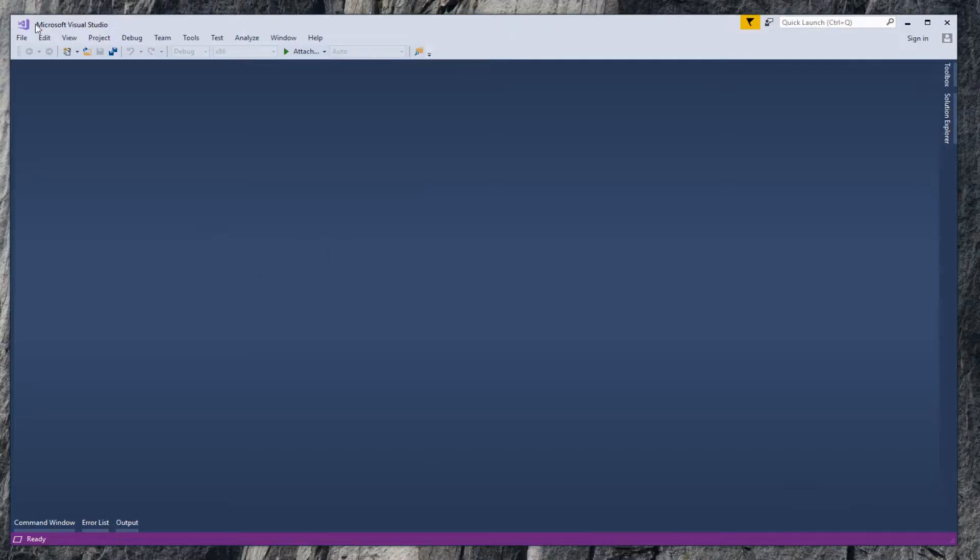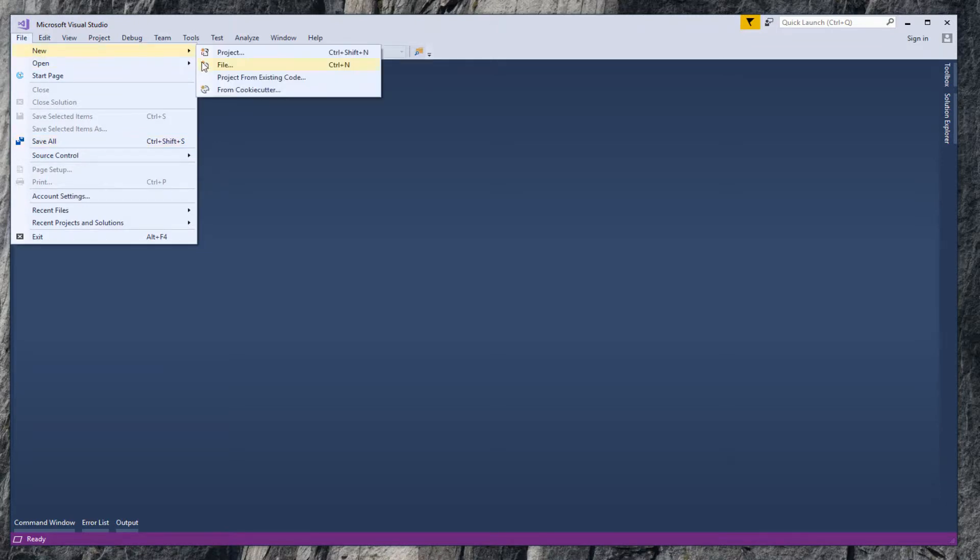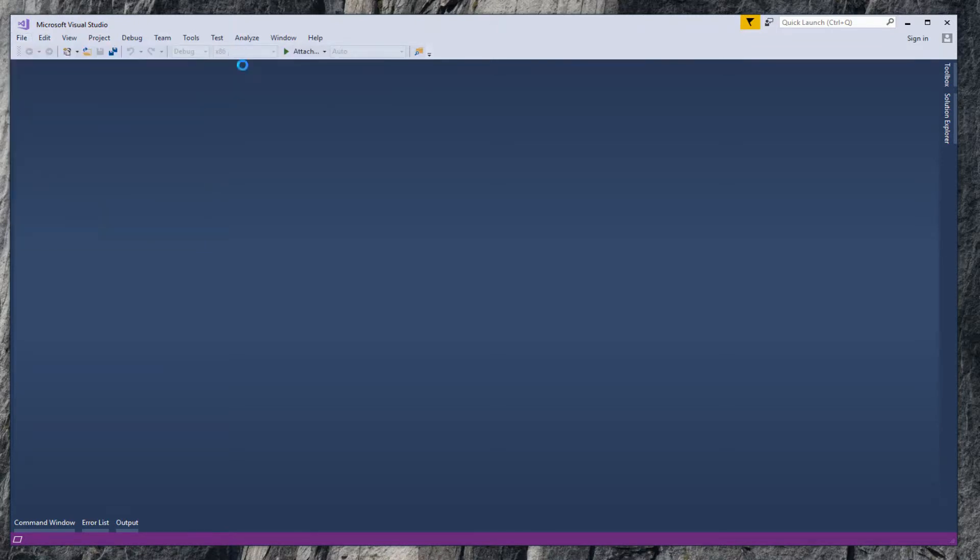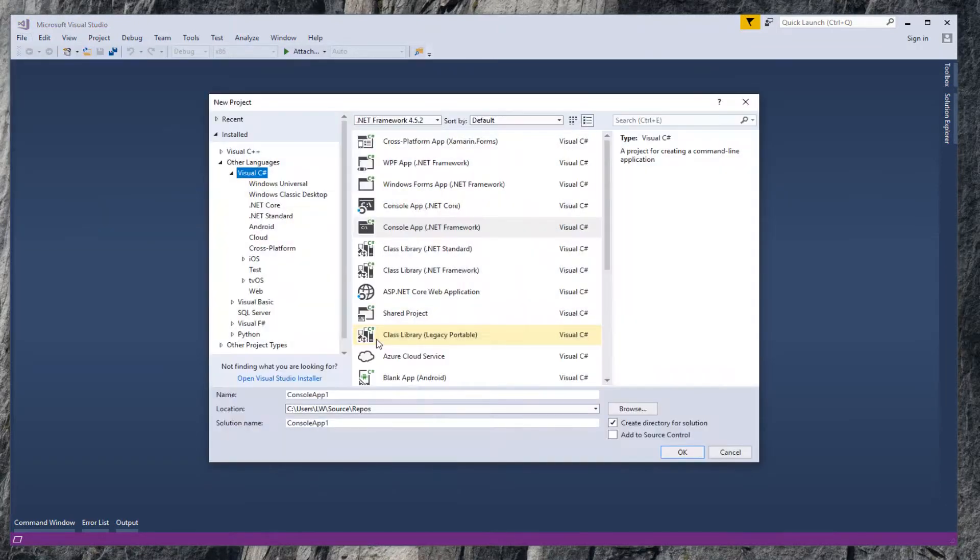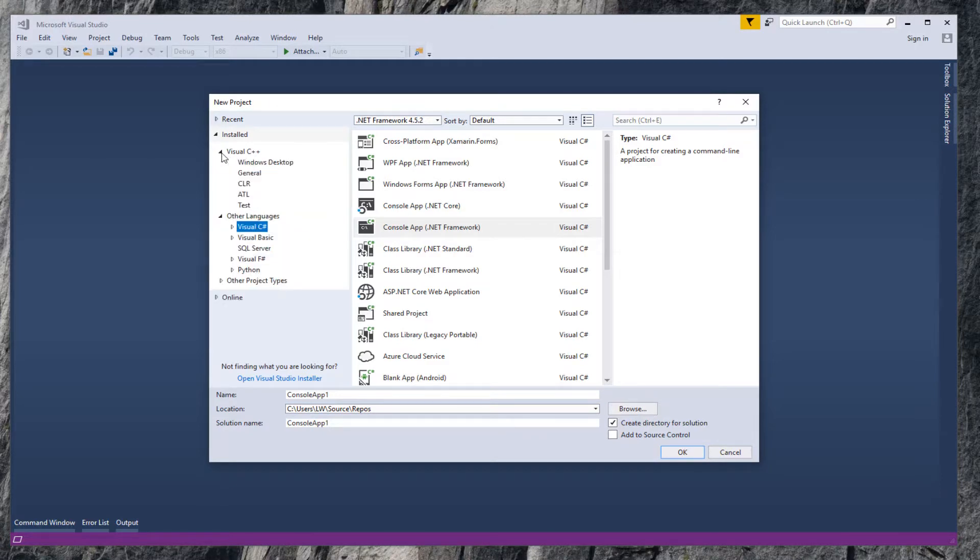In Visual Studio 2017, create a new project. Under Visual Studio C++, Windows Desktop, select Windows Console Application Template.